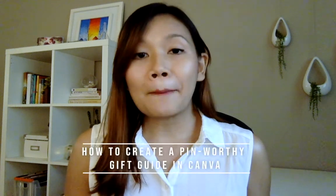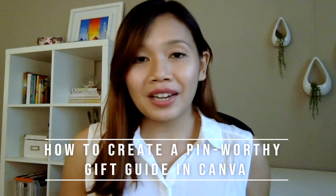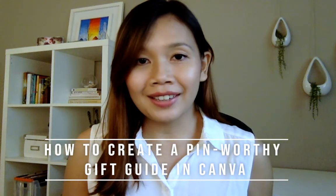In this video, I'm going to show you how you can create a pin-worthy gift guide collage using Canva.